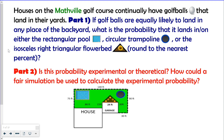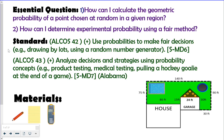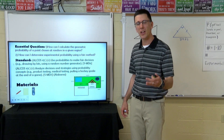We're going to round this to the nearest percent. The second part of this problem is that we are going to look at different types of probability. Is this probability experimental probability, or is it theoretical probability, and how can we use a fair simulation to calculate experimental probability? Essential questions: how can I calculate the geometric probability of a point chosen at random in a given region, and how can I determine experimental probability using a fair method? You are going to need a pencil, a calculator, and a sheet of paper today.